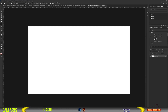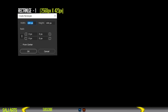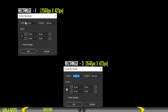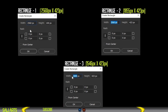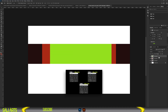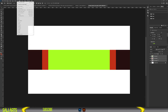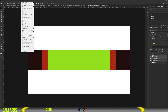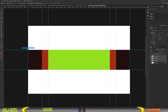Next, we create three rectangles. The first one should be 2560 by 423 pixels. The second one, 1855 by 423 pixels. The last one should be 1546 by 423 pixels. Give them different colors and make sure to align them at the center. Then go to View and select New Guide from Shapes to create our grids, and we are done.